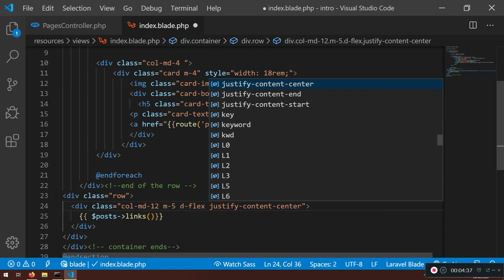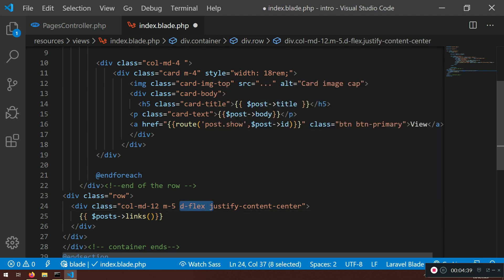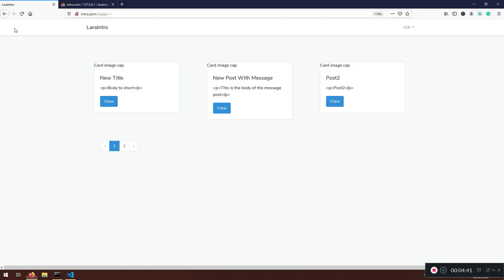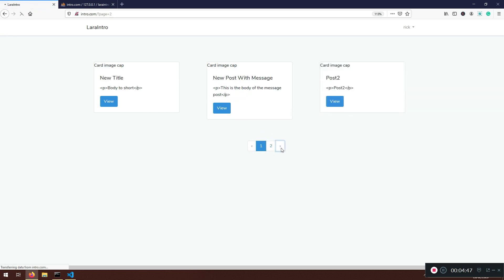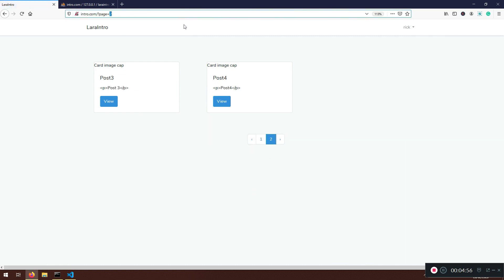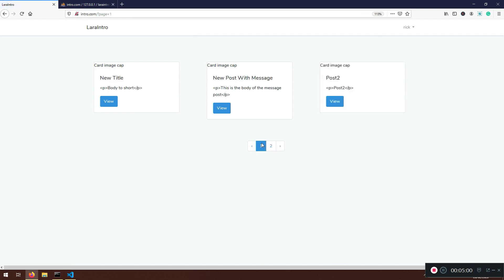To center the pagination I need display flex first, and then justify-content-center. Now the links are centered. You can navigate using the arrows as well — page one and page two. This is so easy because before you'd have to write a bunch of code; Laravel does this for us.